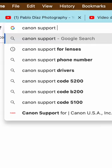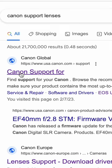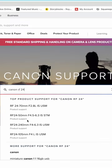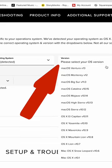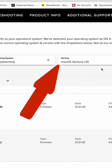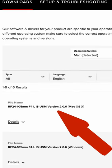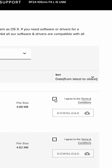Now Google Canon support for lenses. Look for the lens you are looking to update, scroll to downloads, select your operating system, see the firmware version update, agree to terms, and download the new firmware version.